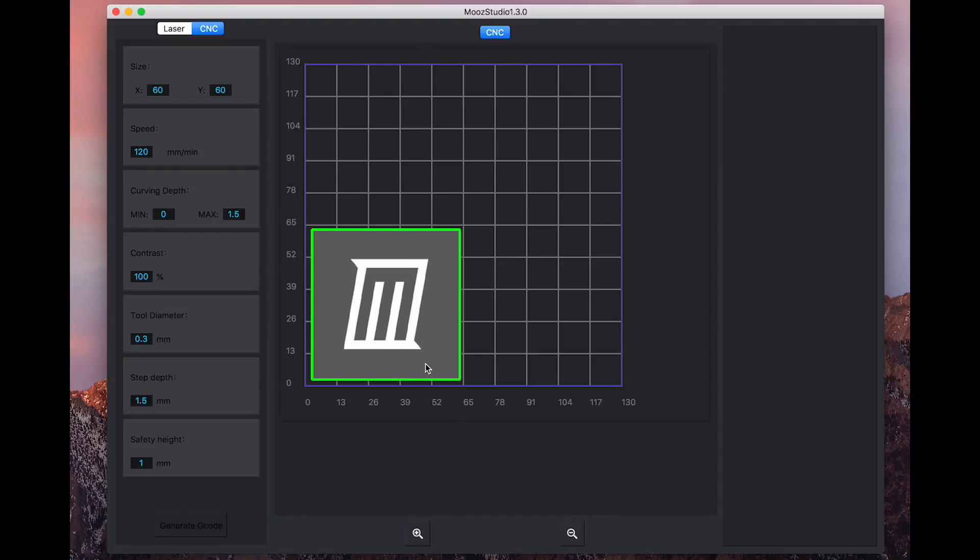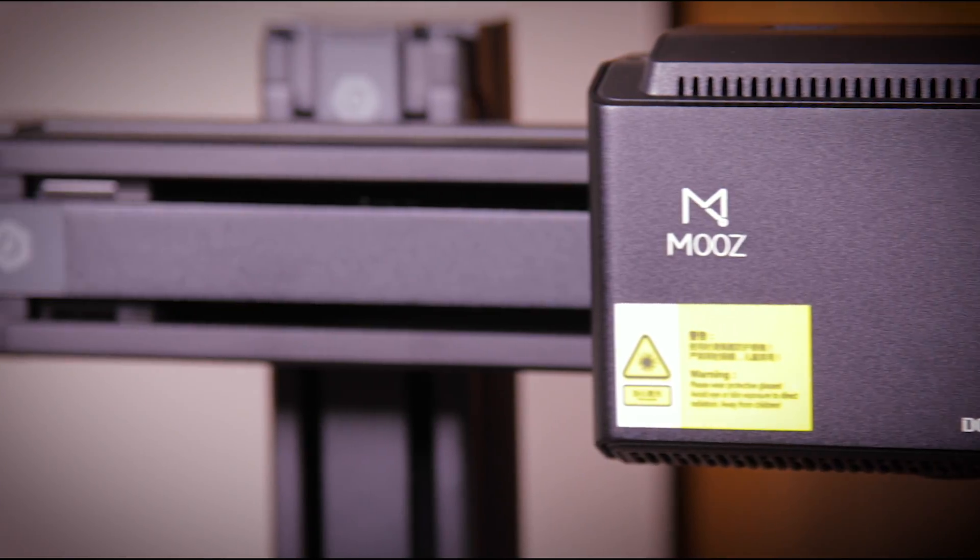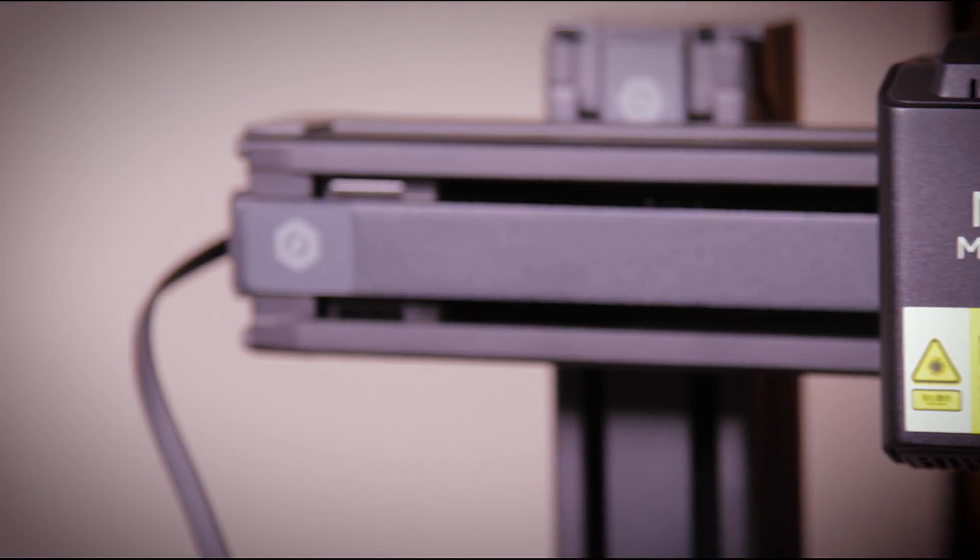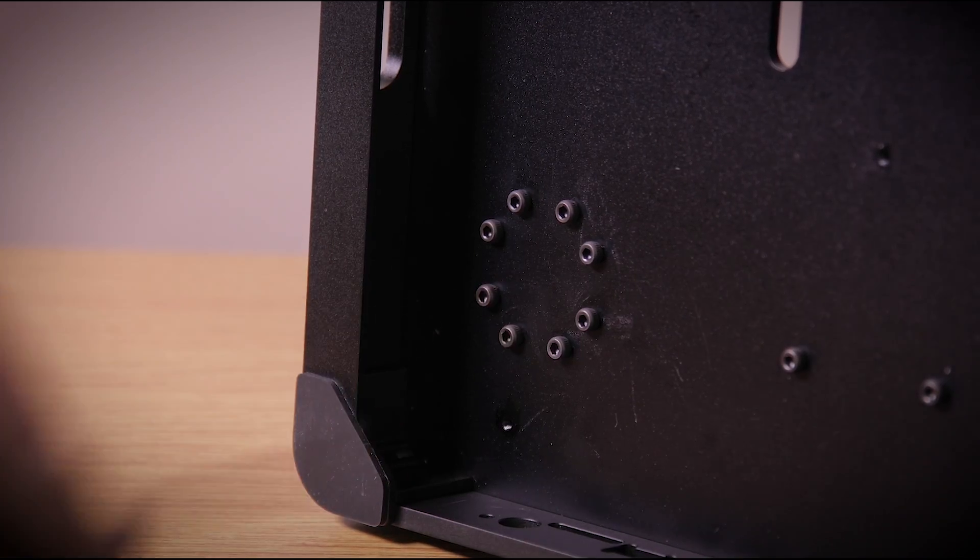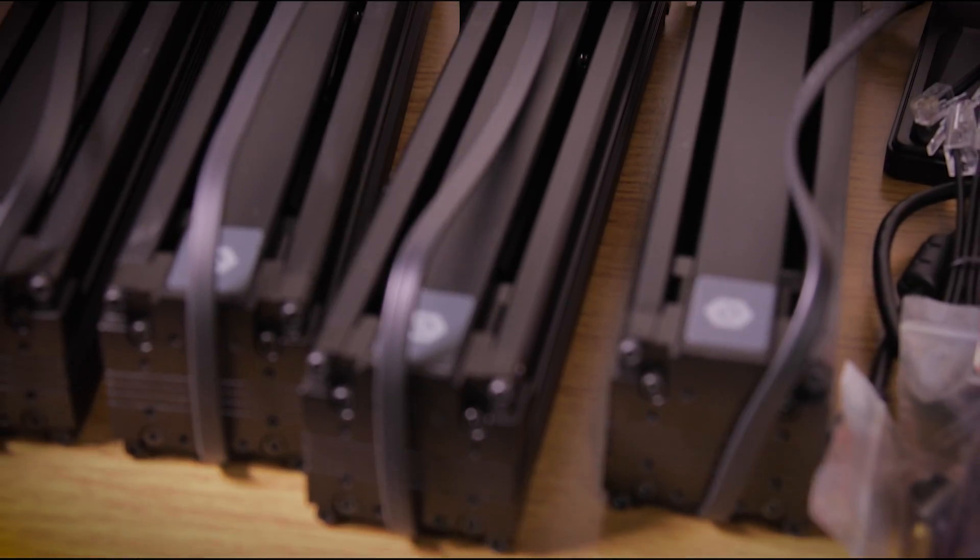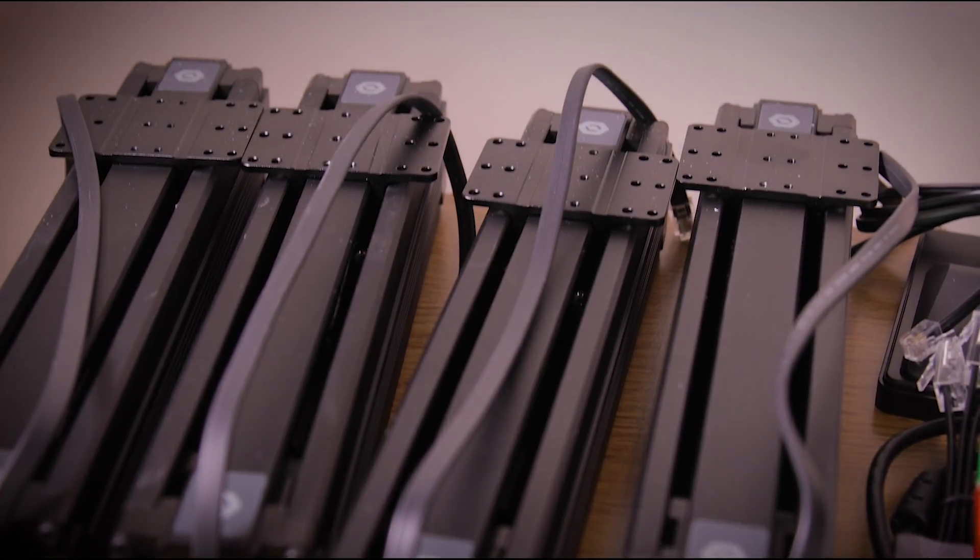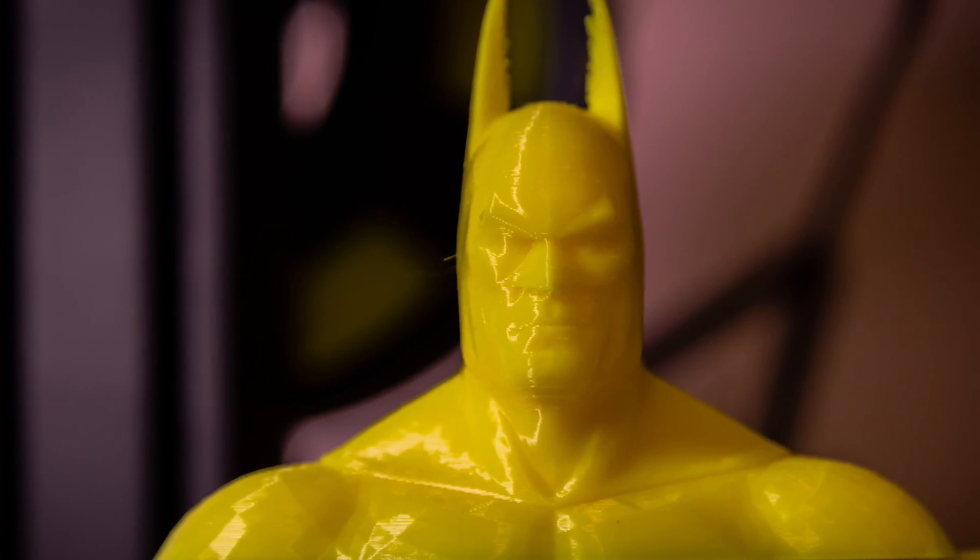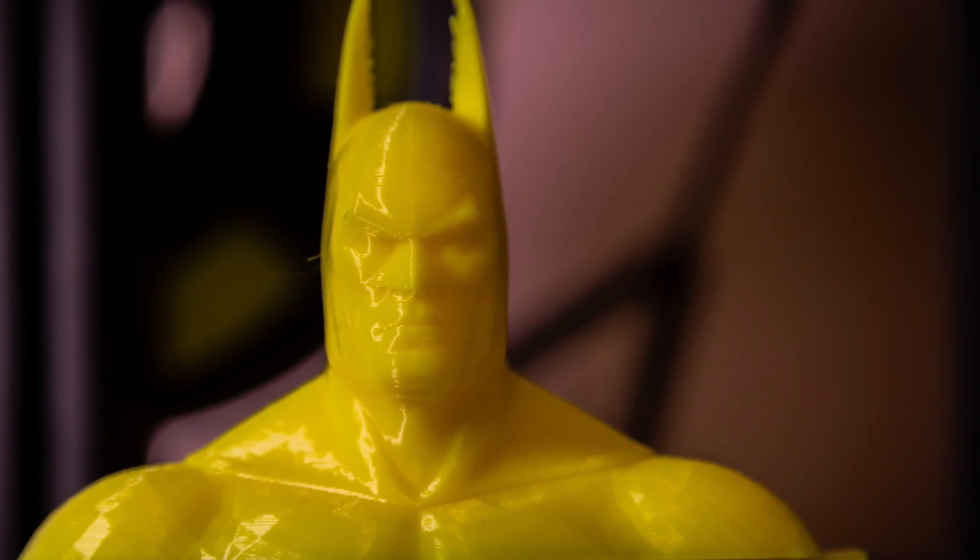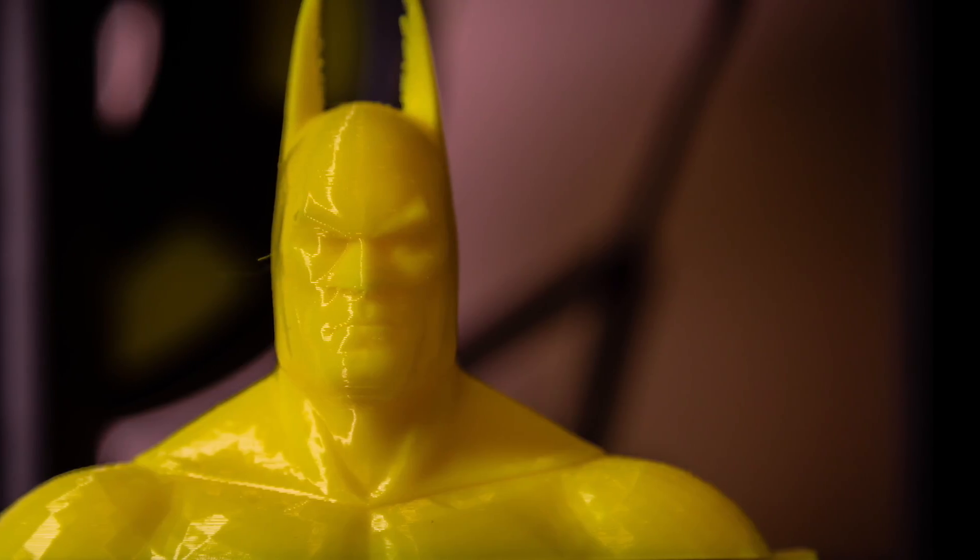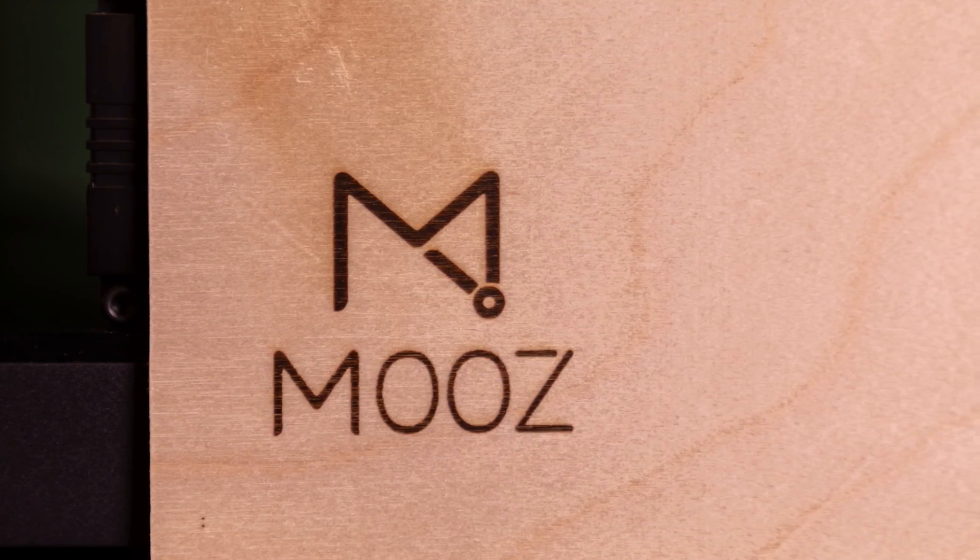Quite possibly the easiest to assemble 3D printer we've ever used, the Moose just works. It can be assembled in less than an hour and enables even a complete novice to produce stunning designs. With a bit of practice and tweaking for different materials, environments and speeds you can create jaw-dropping artwork.